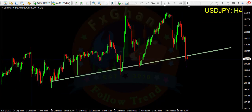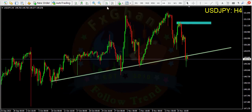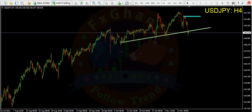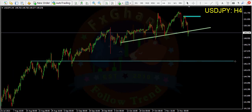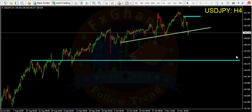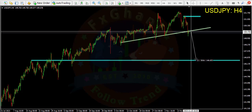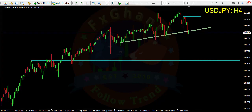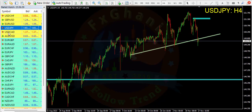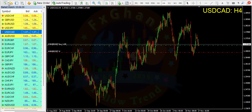If we go to the H4 time frame, you can enter a sell trade here. Our stop loss is below this high and our take profit area is around 146 — it's almost a 300 pips trade.